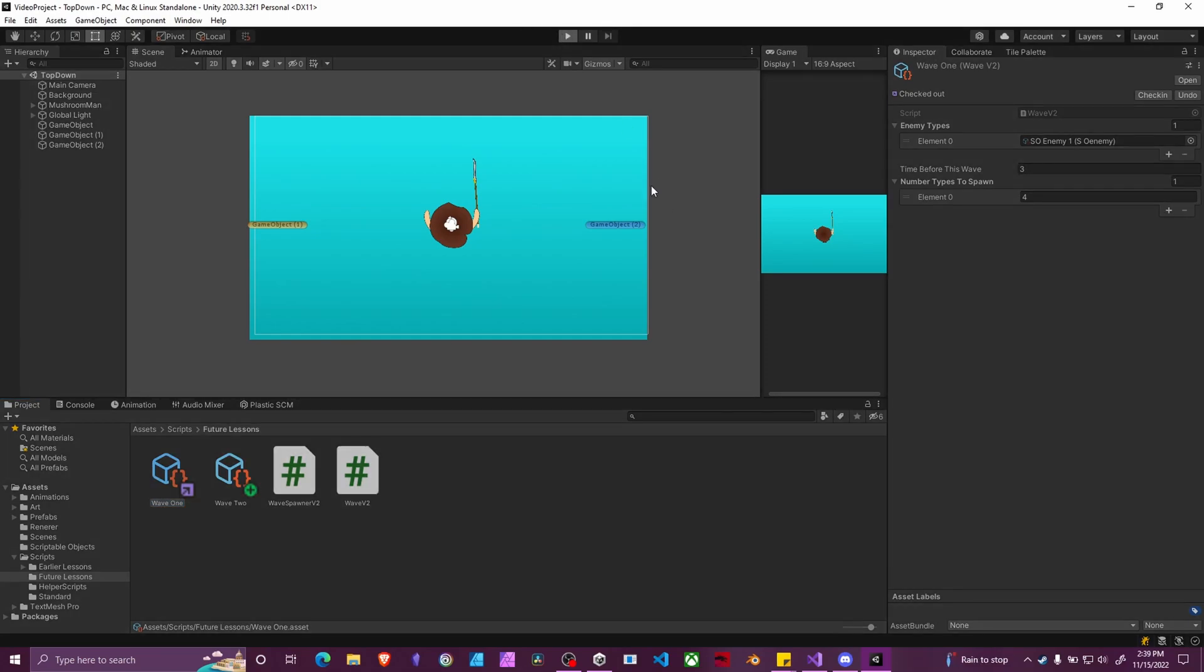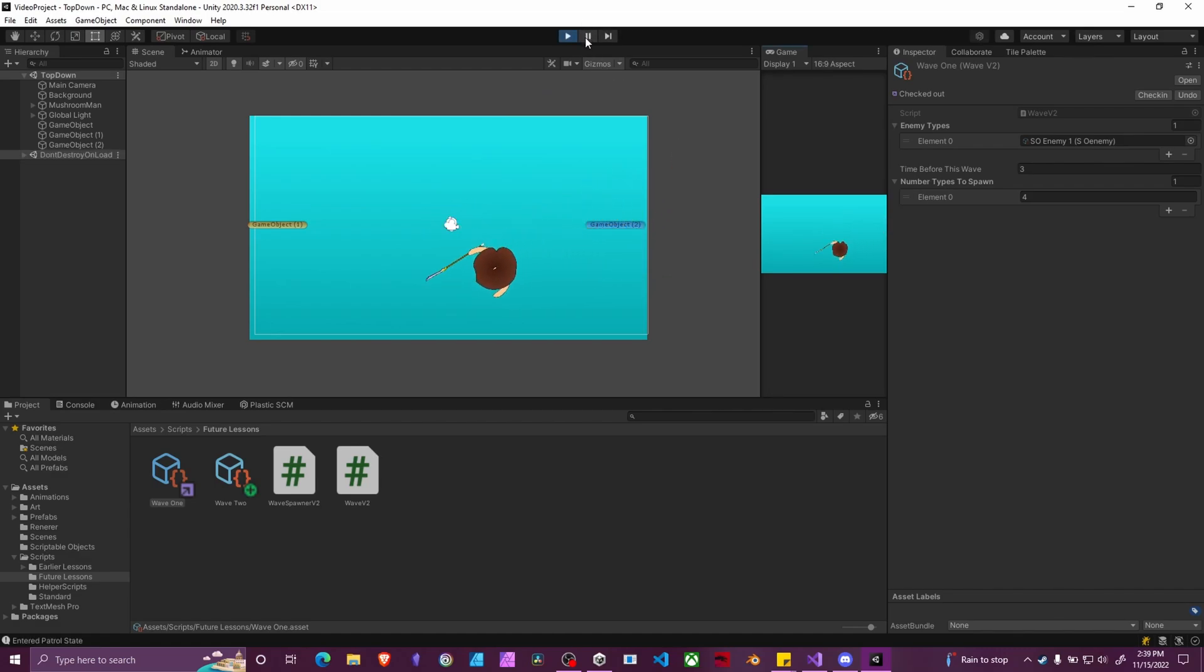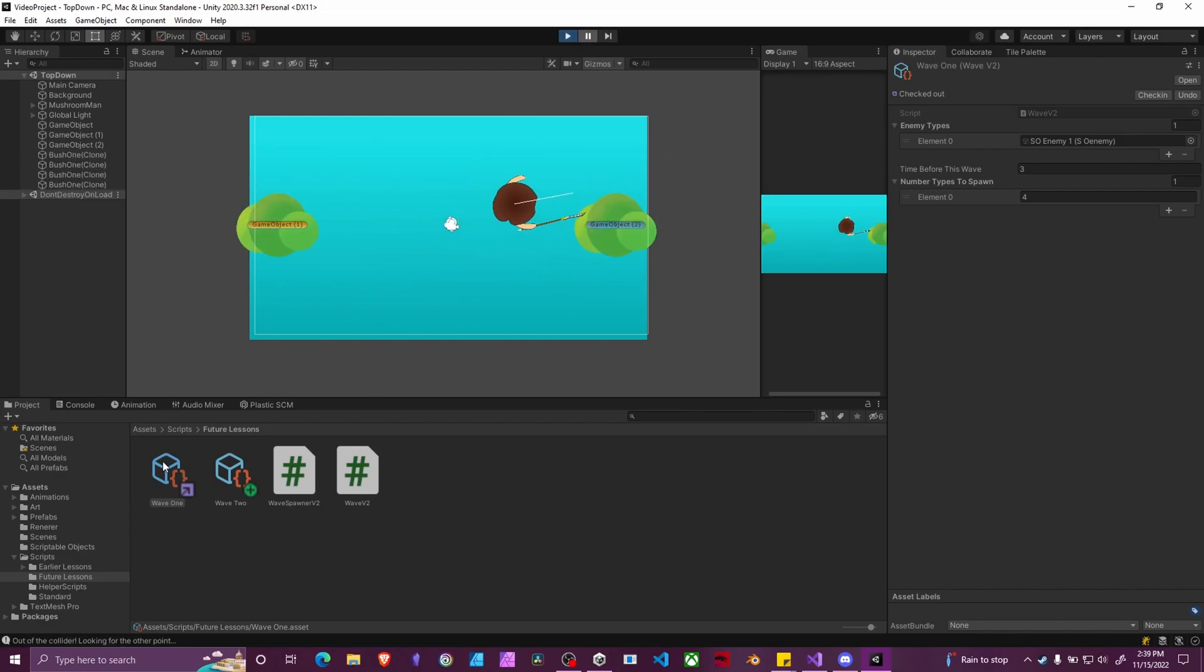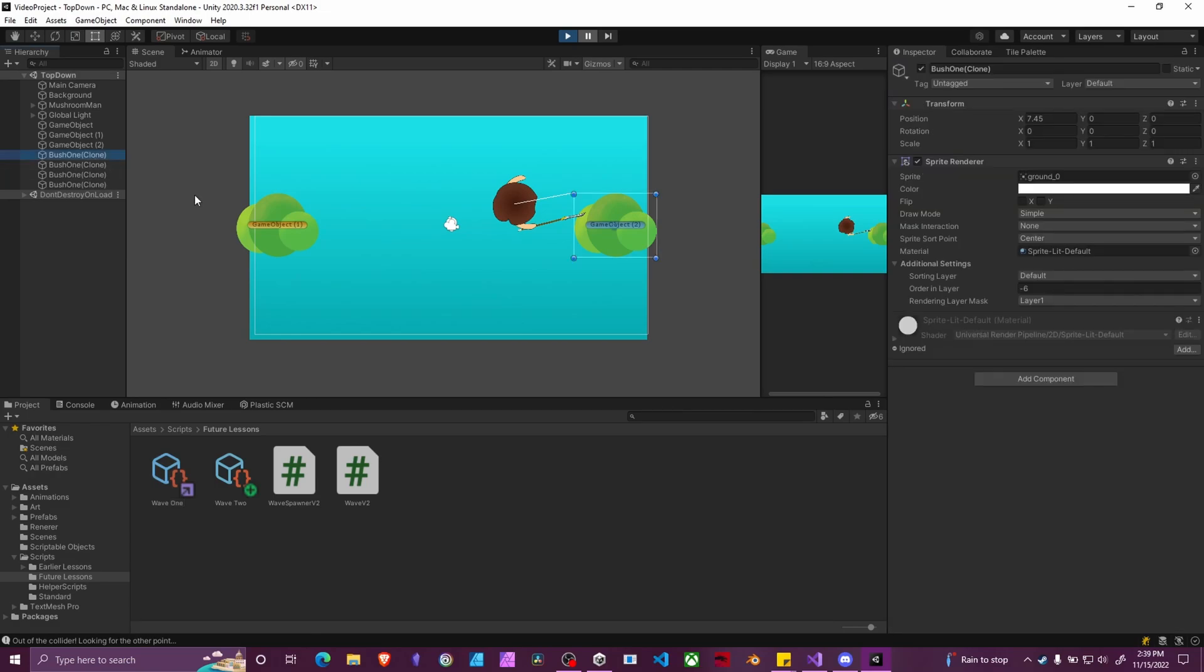So if I hit play and we wait three seconds, our enemies spawn in. For the purpose of this example, I'm just using bushes. They don't have any code or anything. They're just static images. But you can see over here I have four of them. So four enemies of type one spawned.